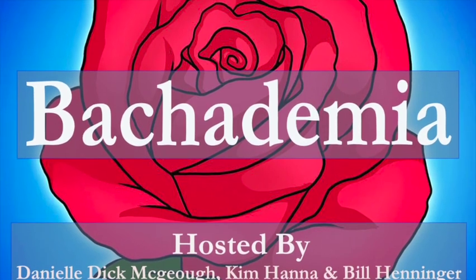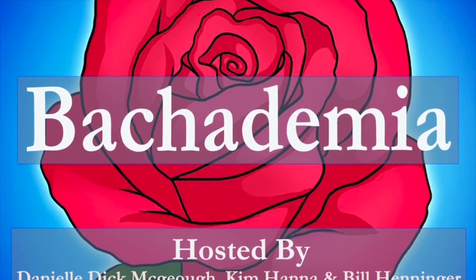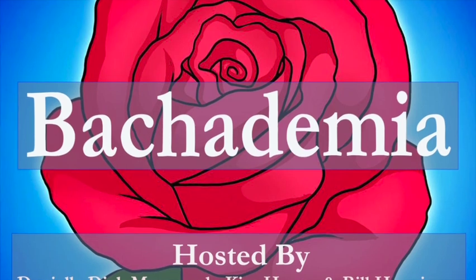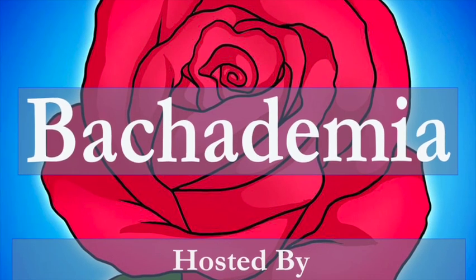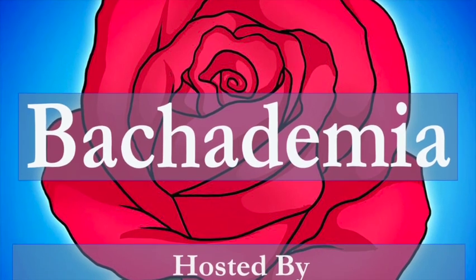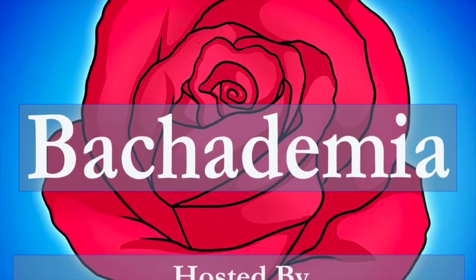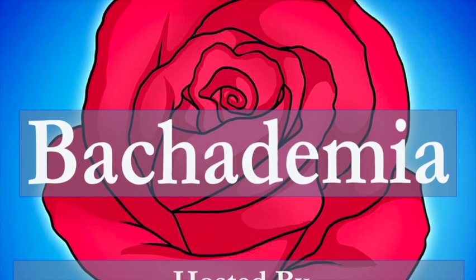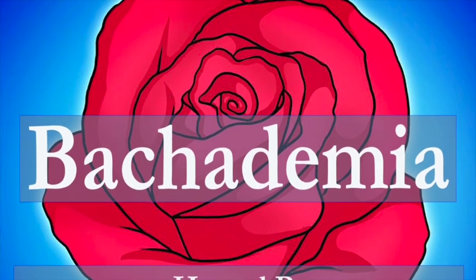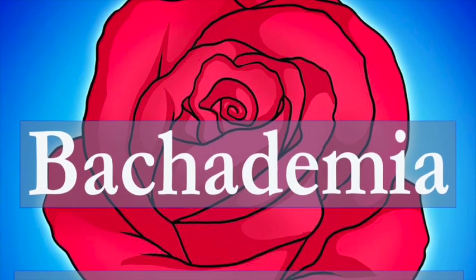Welcome to Batchadamia, a podcast so educational it could be a university class. With your hosts, Danielle Dick McHugh, Kim Hanna, and Bill Henninger.